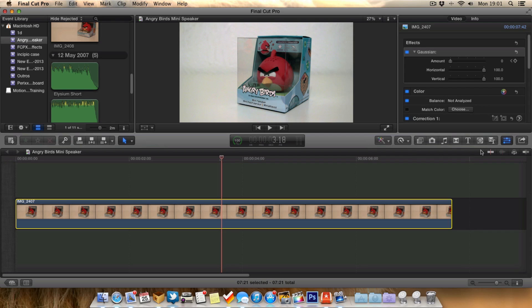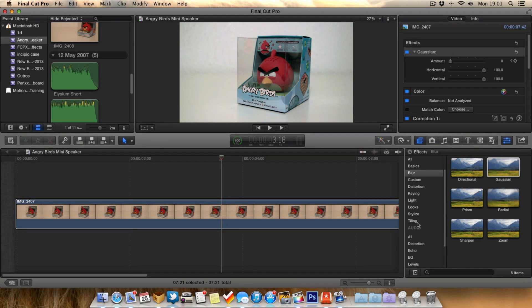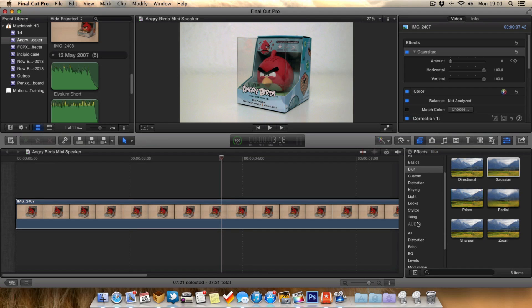Obviously you don't just have to use keyframing in the Gaussian effect - you can use it with any effects really, if you want the effect to slowly come in or slowly come out. Thanks for watching this video everyone, and I'll see you in the next one. Goodbye!